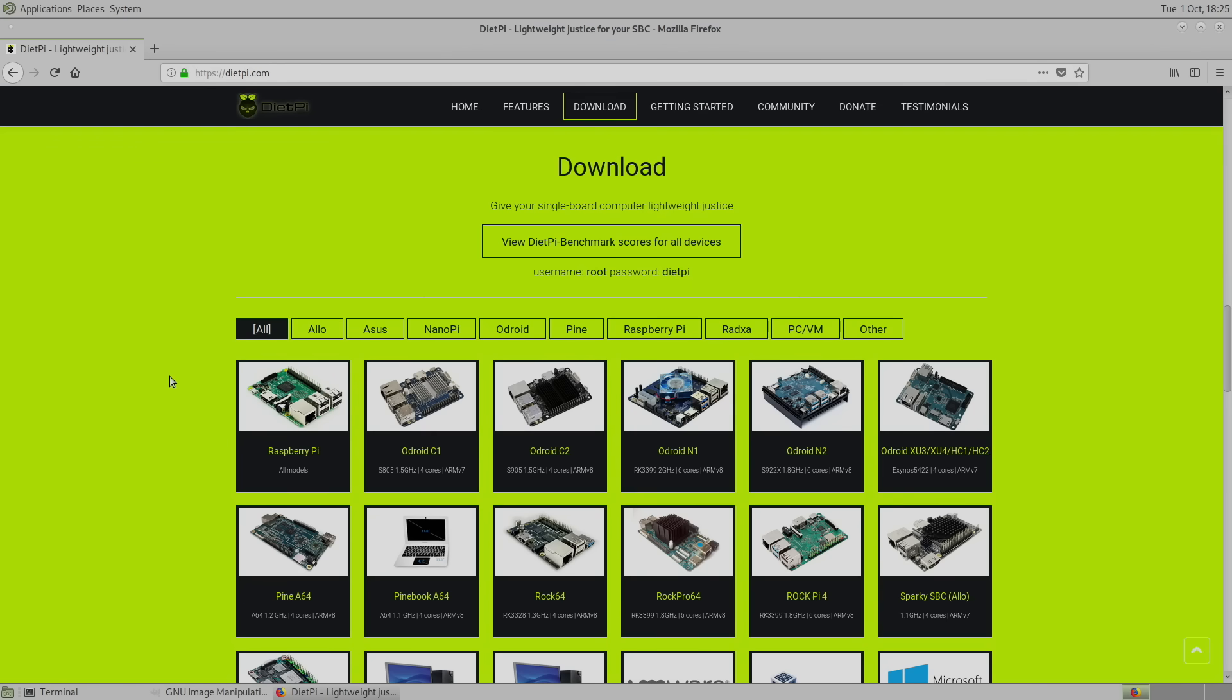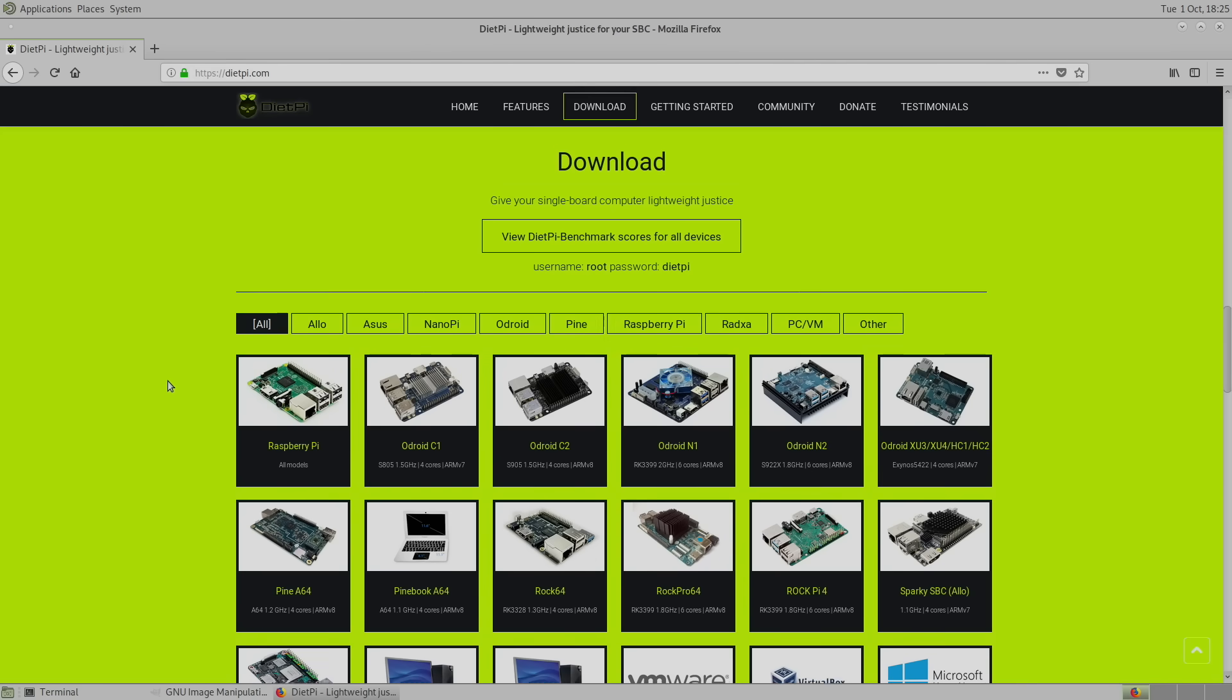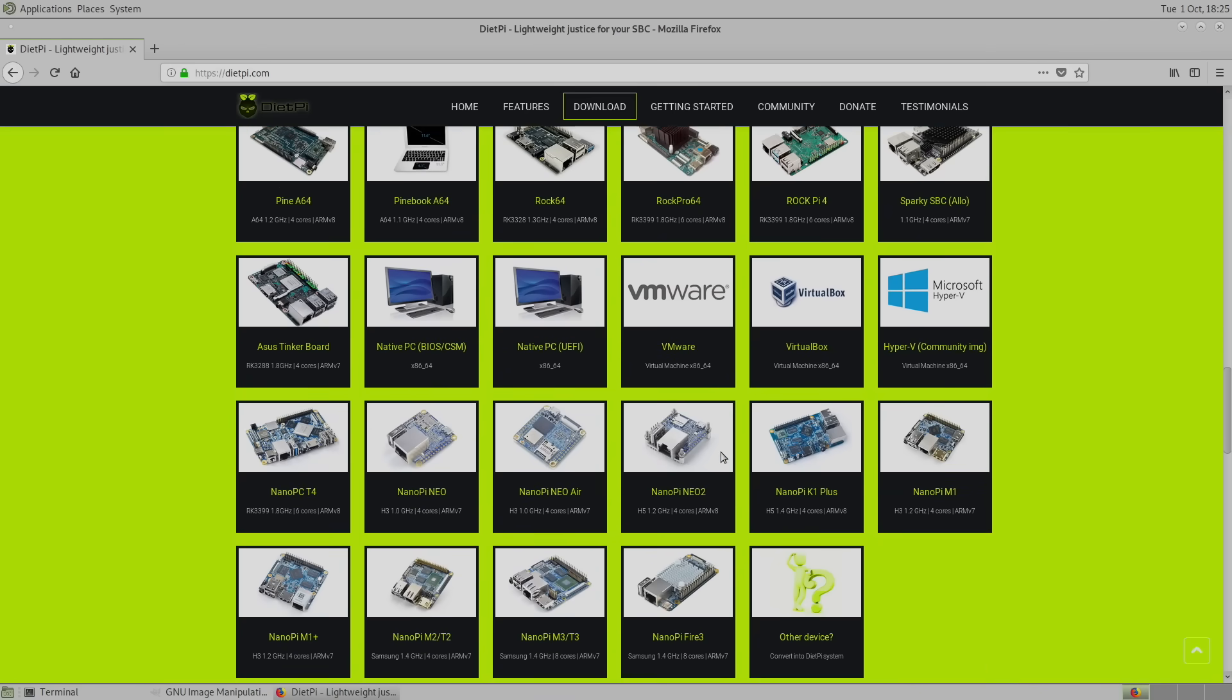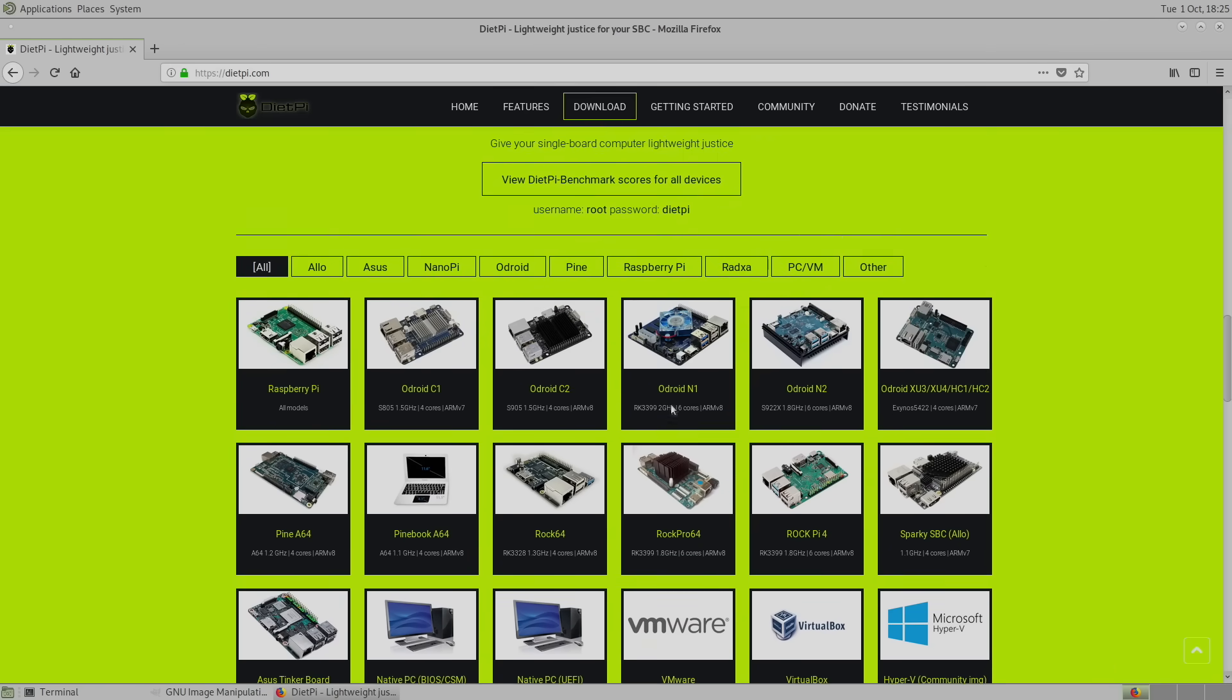So that's pretty much it for this video, guys. I really appreciate you watching. Definitely give DietPi a try if you've been looking for something a little different for your single board computer.